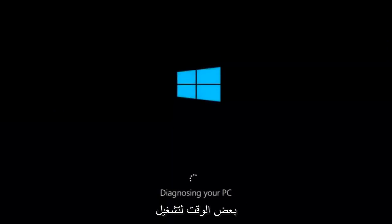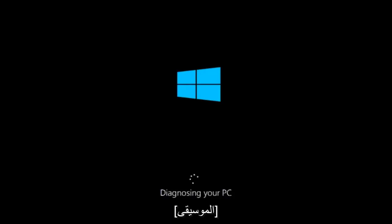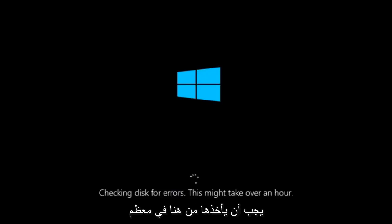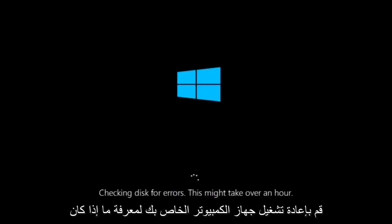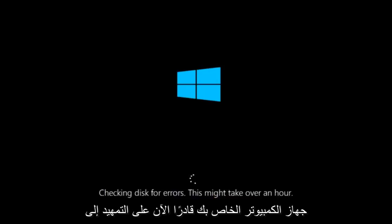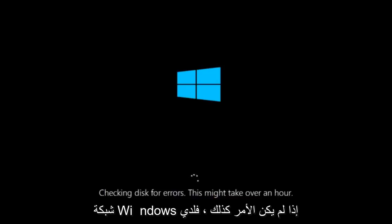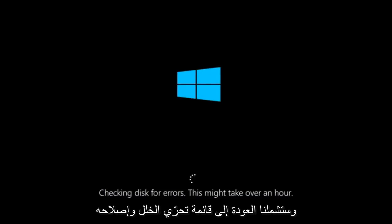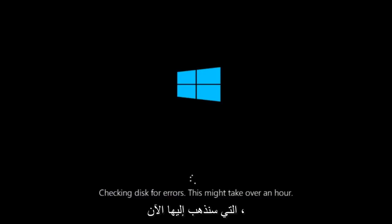This will take a little bit of time to run. This tool is pretty automatic, so it should take it from here for the most part. Once it's done running, just restart your computer to see if your computer is now able to boot into Windows. If it is not, I do have one more method we can try, and it will involve us going back into the troubleshooting menu, which we're going to go to right now.